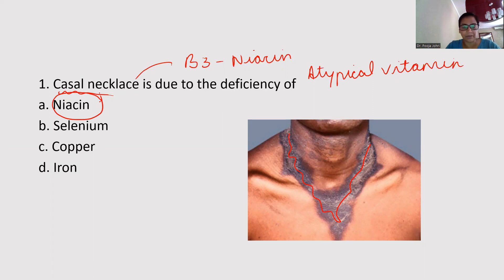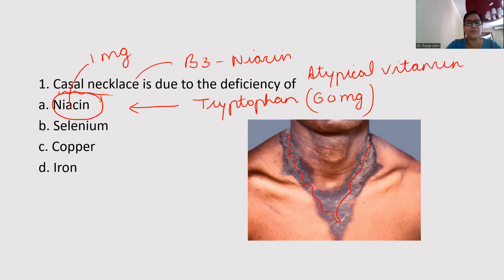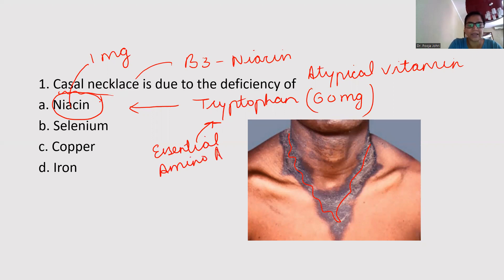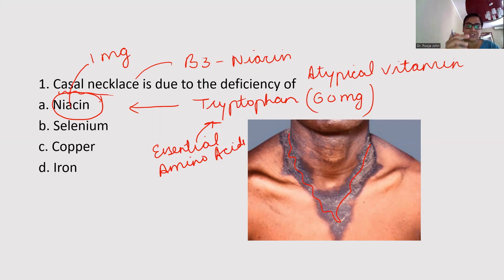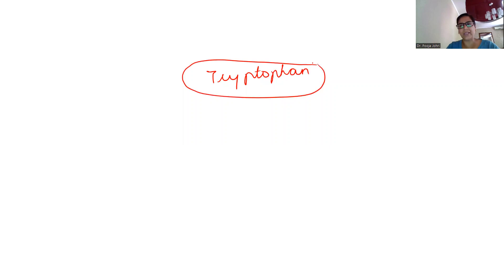Why is niacin called an atypical vitamin? Because it can be synthesized in our body with the help of tryptophan. 60 milligrams of tryptophan is required to synthesize one milligram of niacin. Tryptophan is an essential amino acid — those amino acids which cannot be synthesized in our body and have to be provided from outside diet, as they are required for the synthesis of so many important compounds.